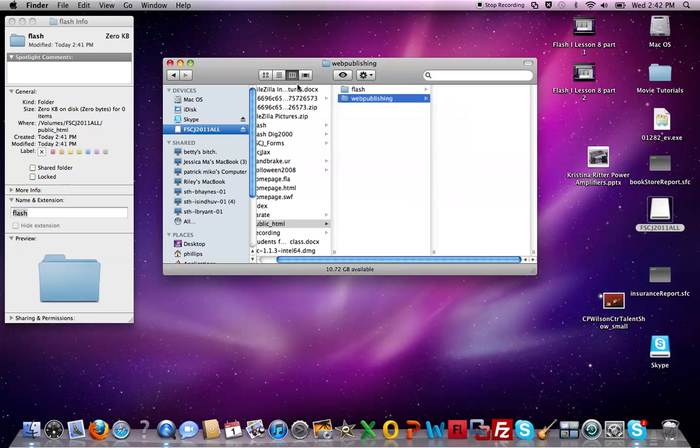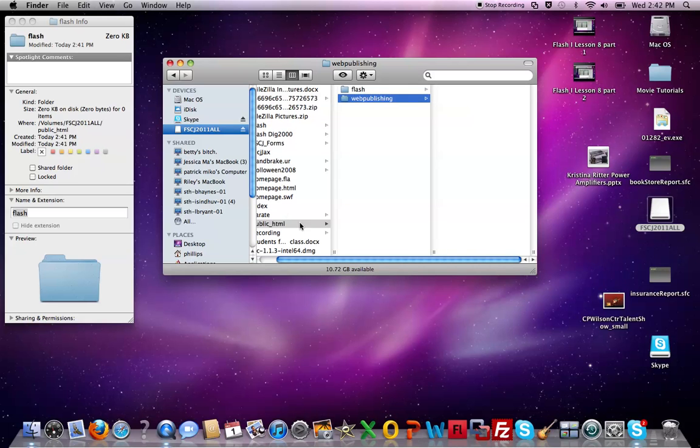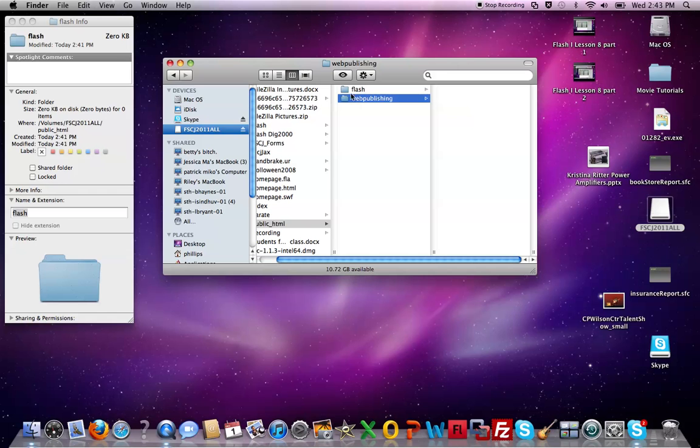I'm gonna continue on with this so we can see the hierarchy here of how it all comes together. That actually here's the public folder. We've opened the public folder and we're looking inside and now we should have two folders, flash and web publishing. If I double click on the flash you'll see that I have nothing here.